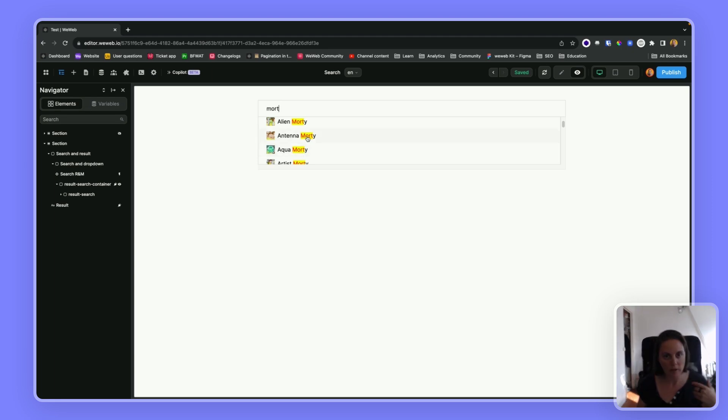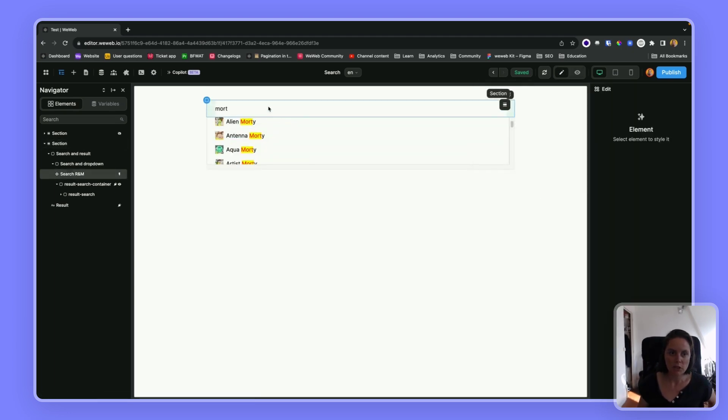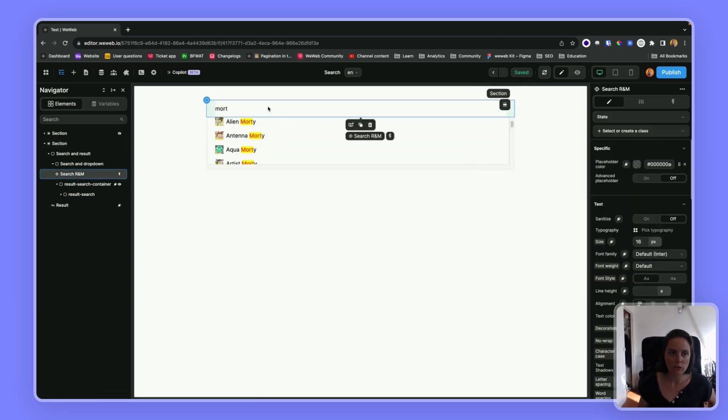So this will be a little bit low-code, it will require some JS. Let me show you how to do this.